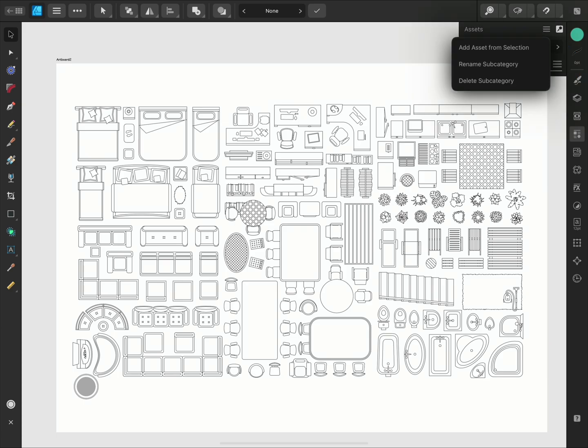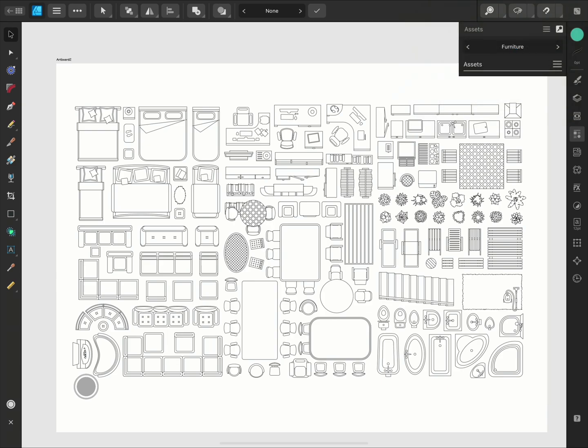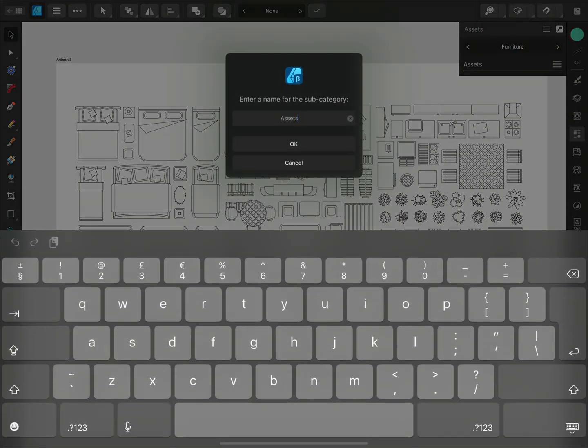I can choose to add an asset or rename or delete the subcategory. I'm going to call my subcategory Chairs. I'll use the keyboard this time.